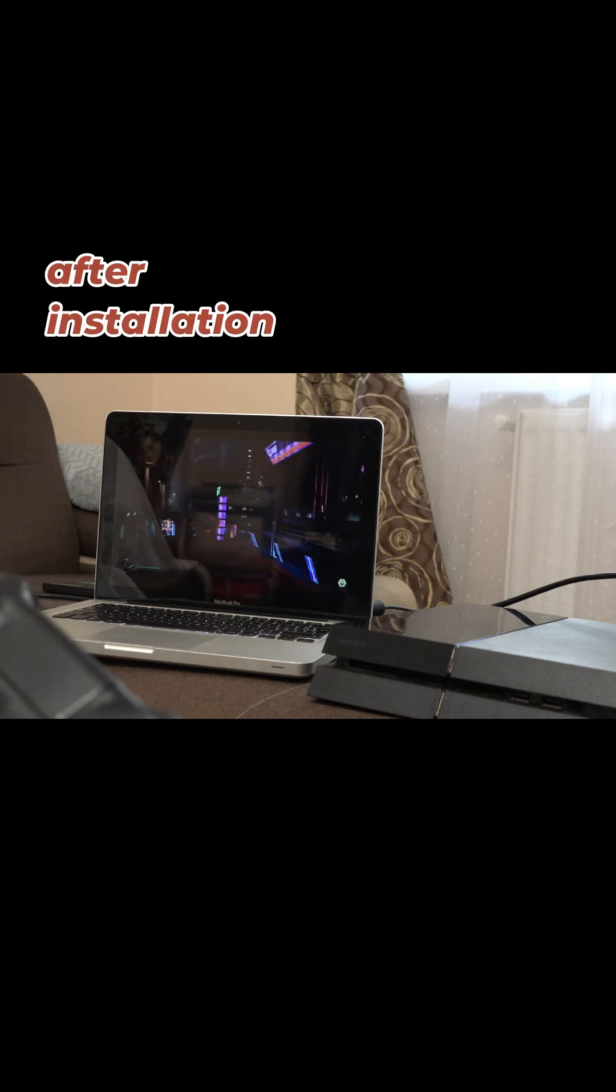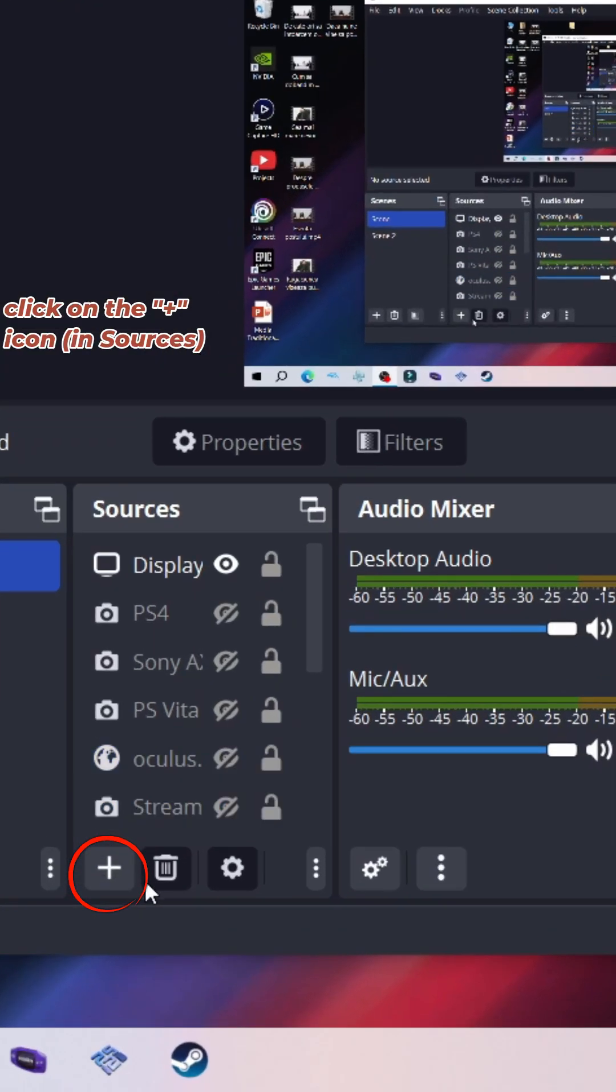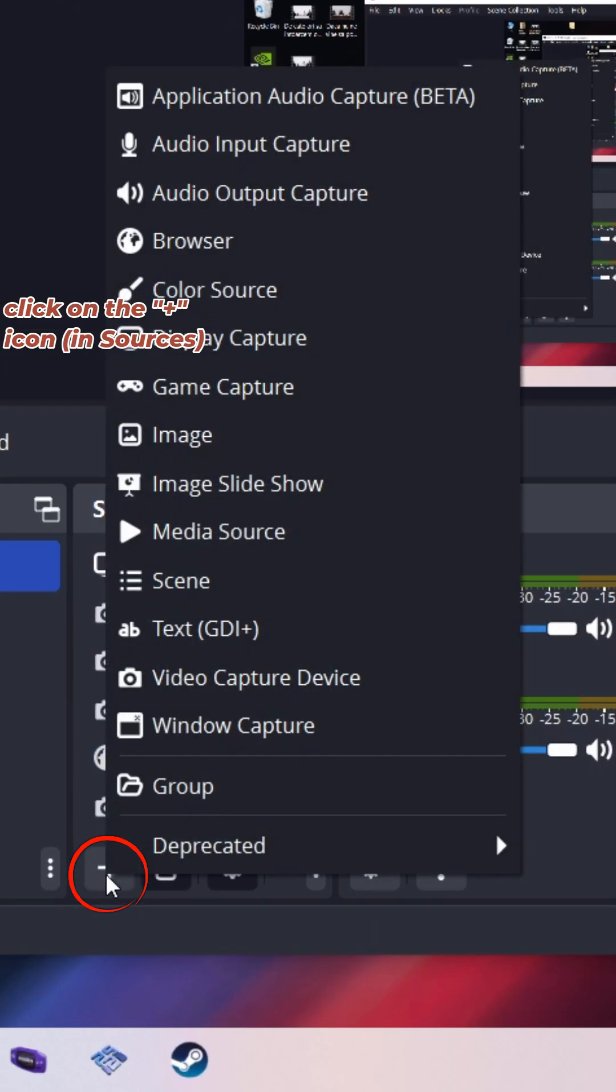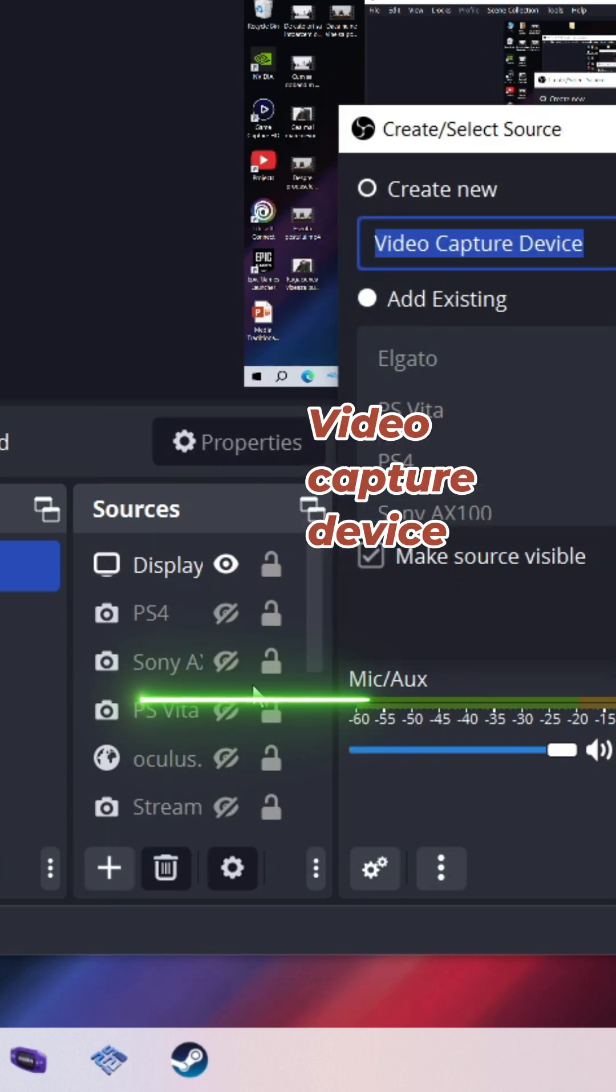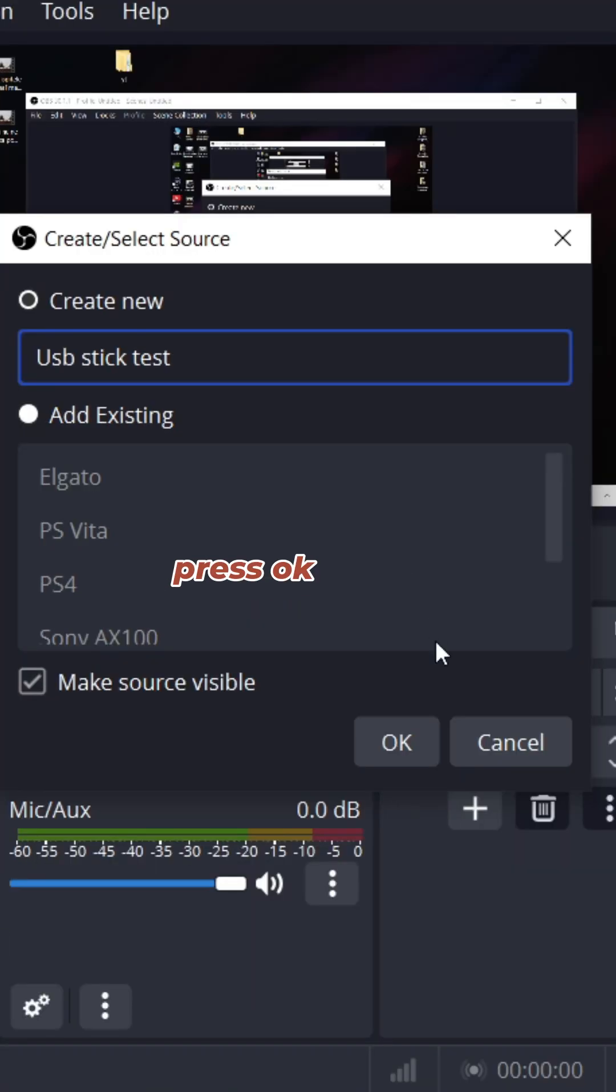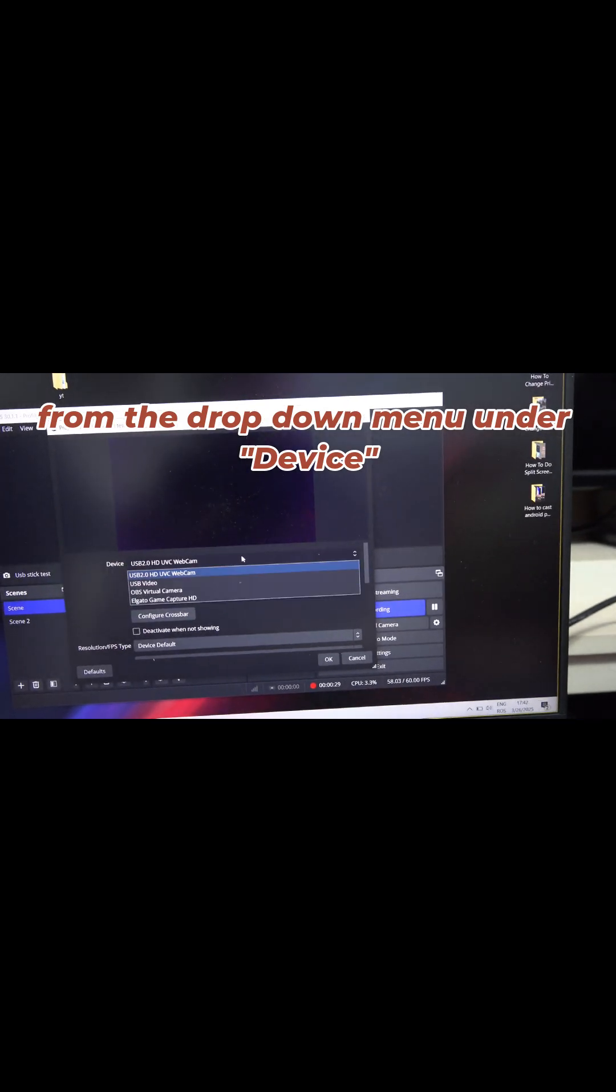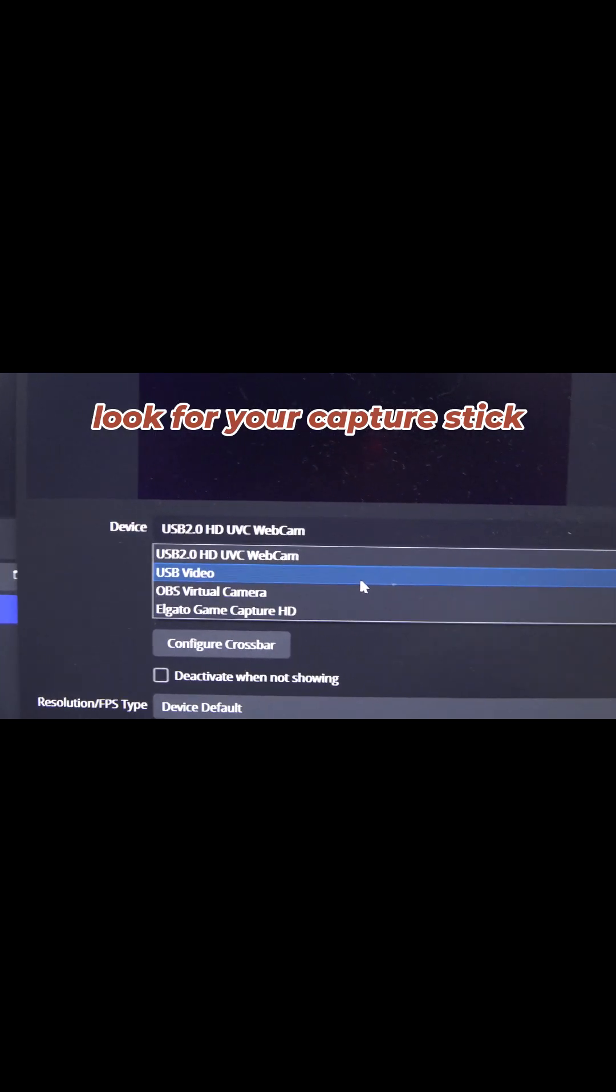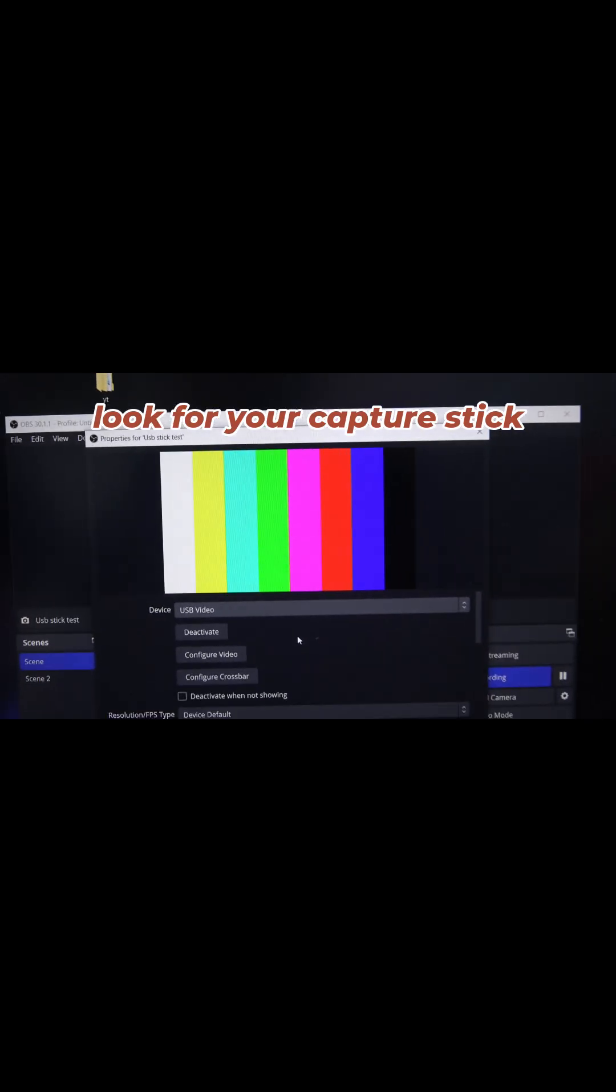Once you install OBS, click on the plus icon under sources, video capture device, you can name it however you want, press OK and from this drop-down menu under device, look for your capture stick. Select it and press OK.